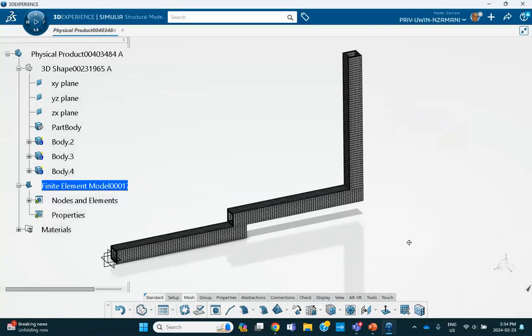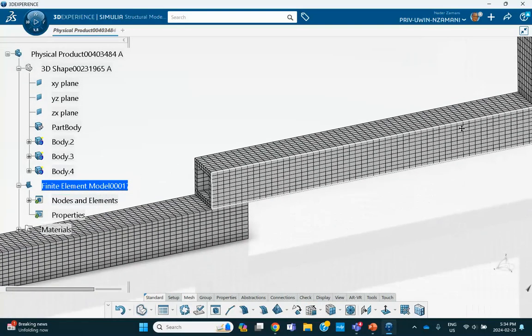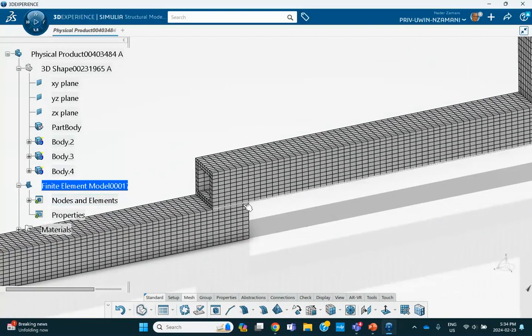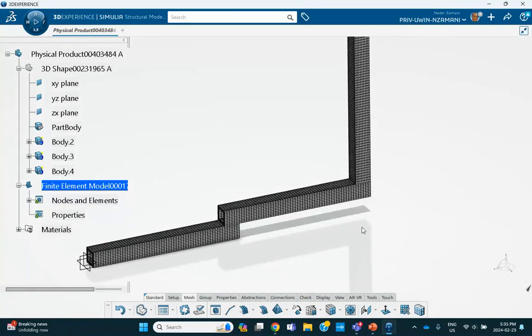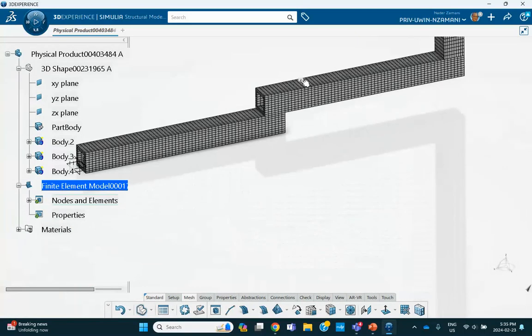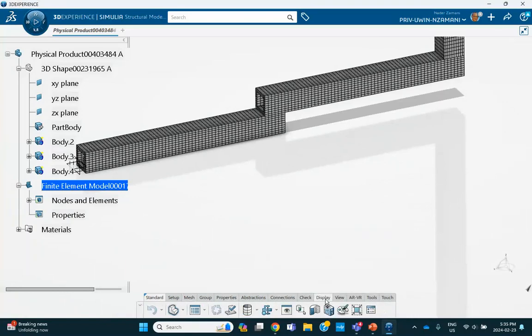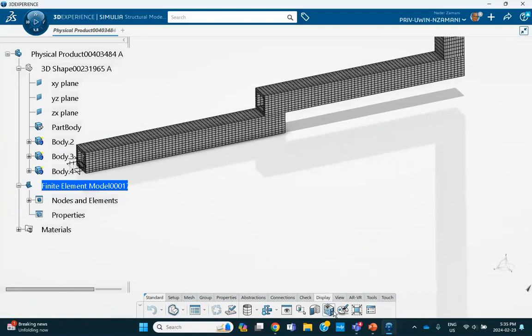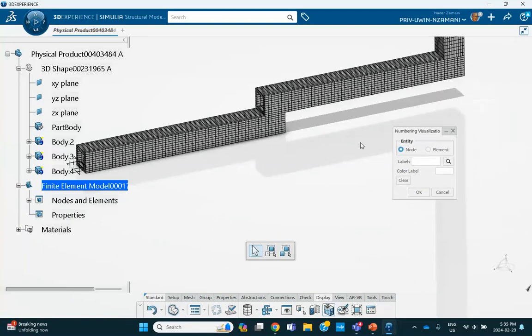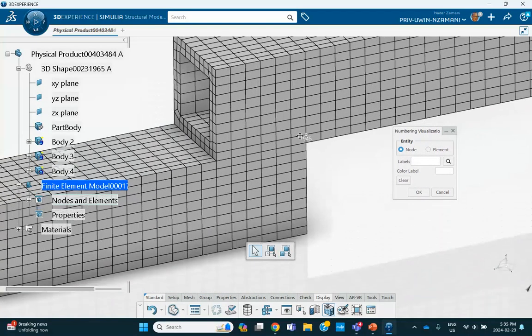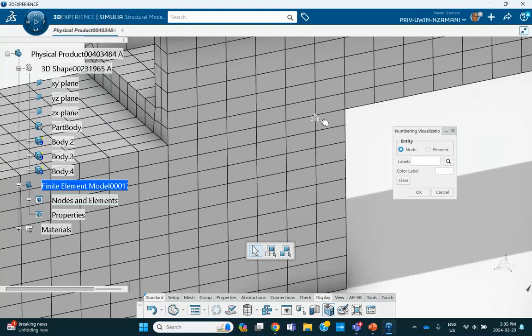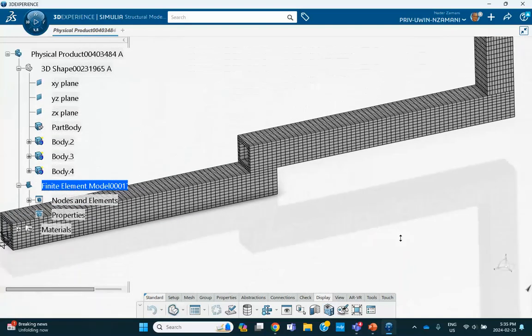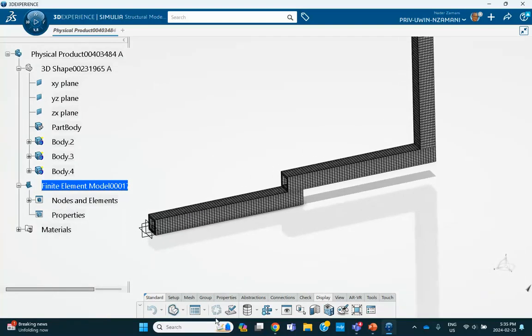Notice that at the interface, there are actually nodes which have different node numbers. For example, let's see now. First of all, let me update this. And then I go and say display numbering visualization. You click on it. And if you zoom in, if you put the cursor here from the bottom, you get 218. This element from the bottom is 218, this node number is 218. But if you go to from the top one, it's 6020. So you have to be careful here. There are multiple nodes at that location, and we're going to have to tie them.